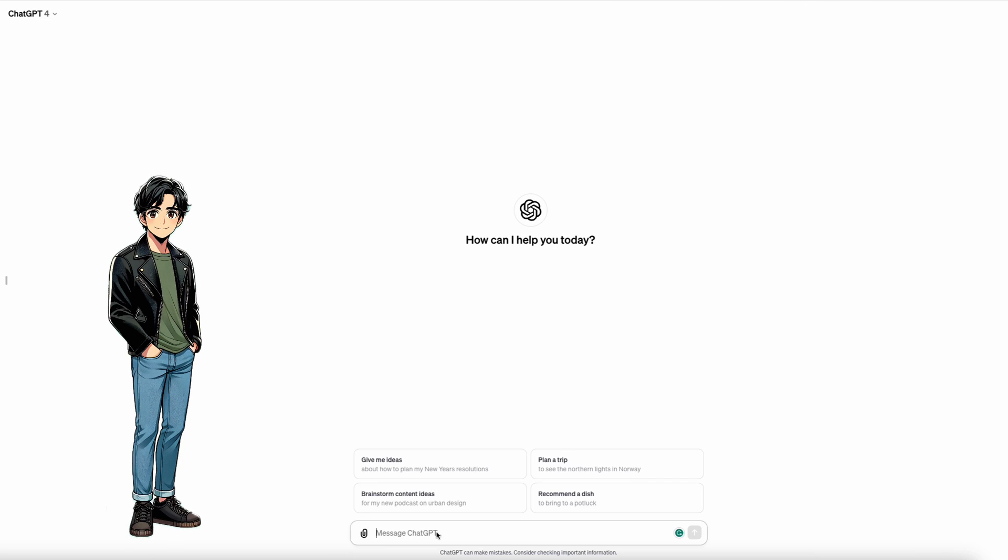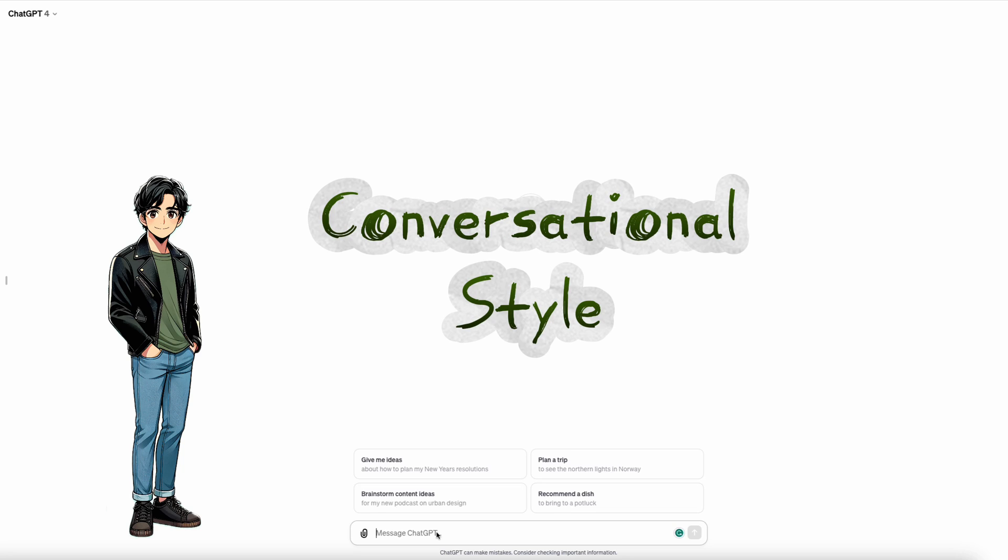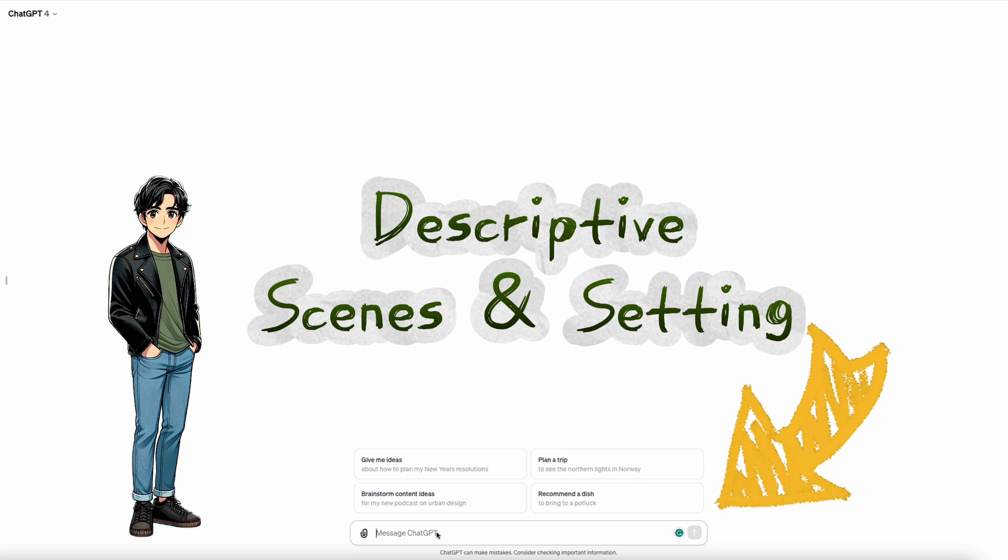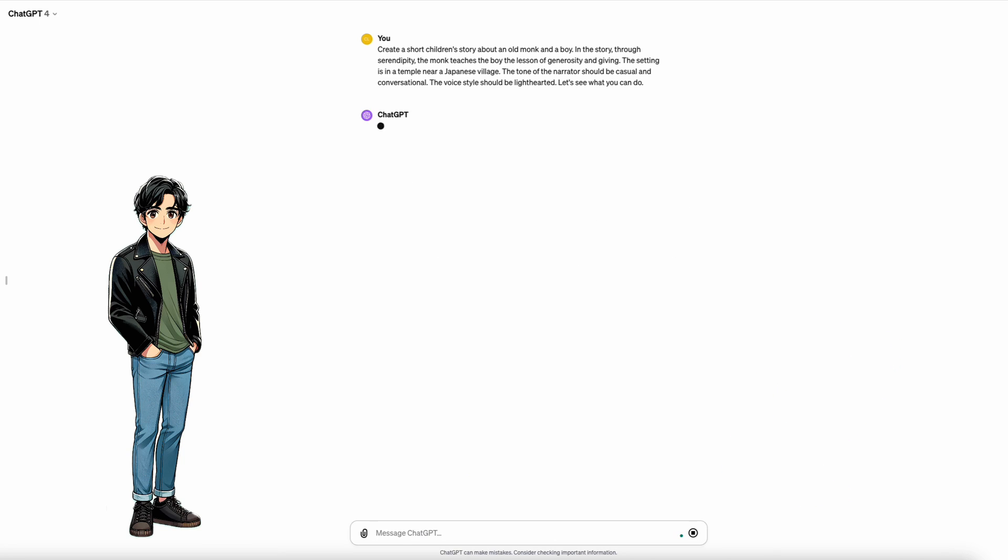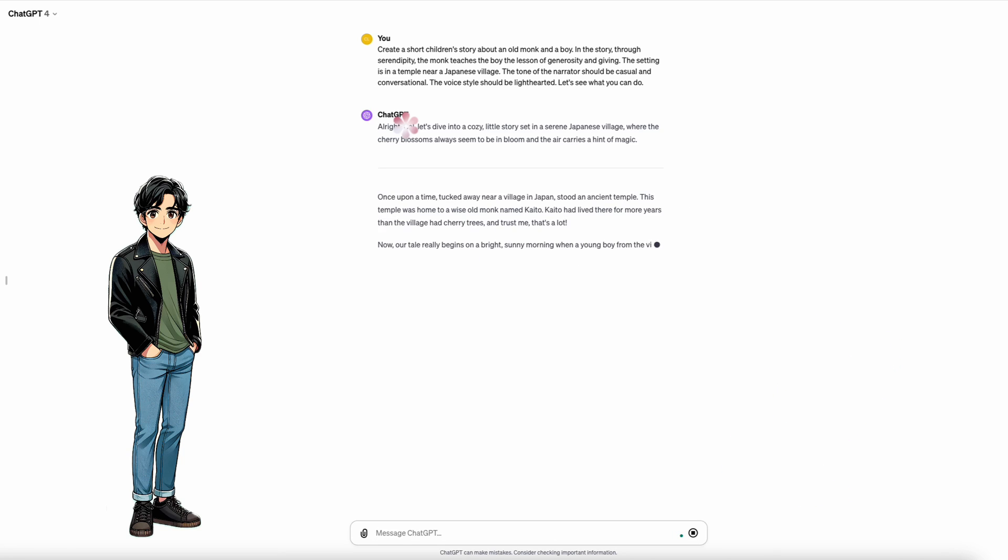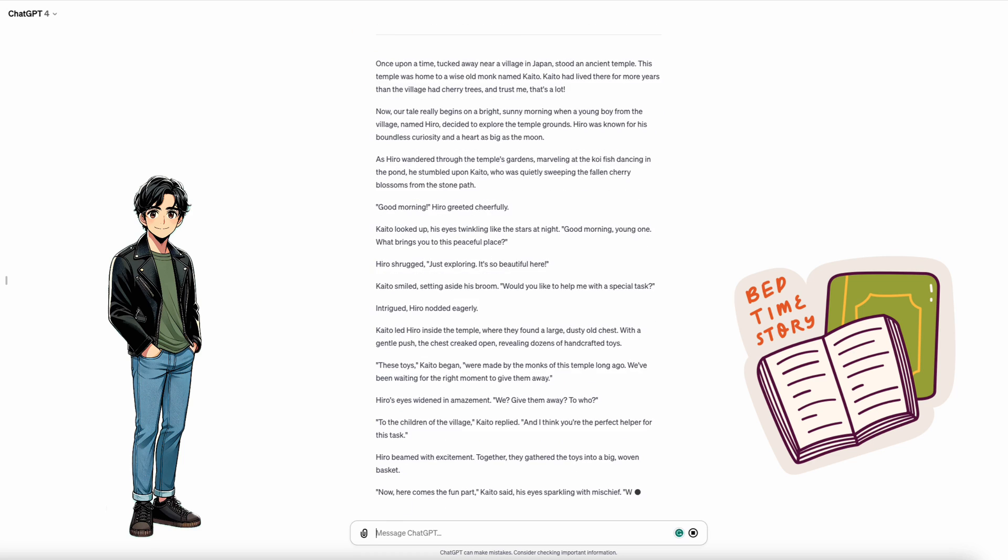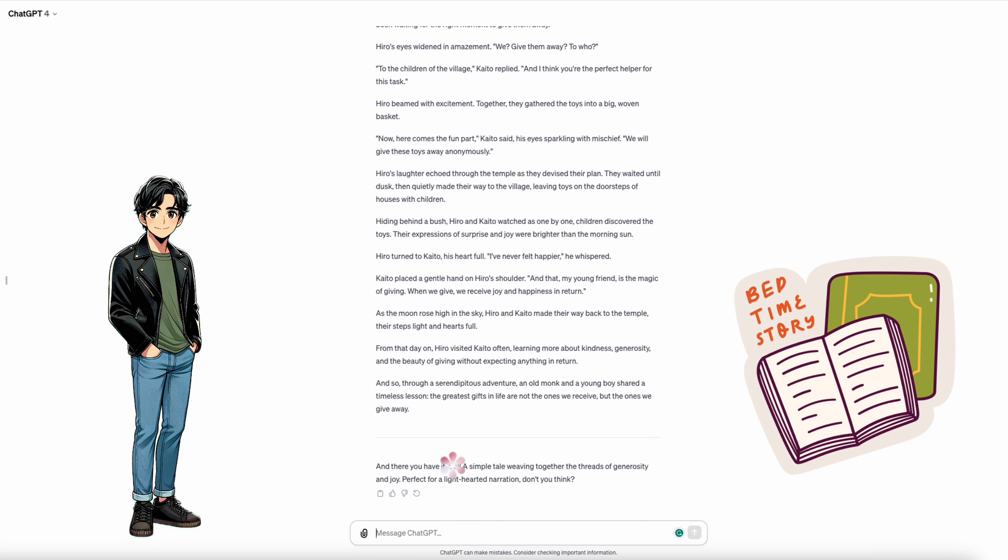So, in addition to the story of the monk and a boy, I am going to ask ChatGPT to write it in a casual conversational style and use a light-hearted tone, and I will ask it to make sure to provide a good description of the scenes and the setting of the story. Let's see what we get. And there we have it. A story about a monk and a boy. Classic.